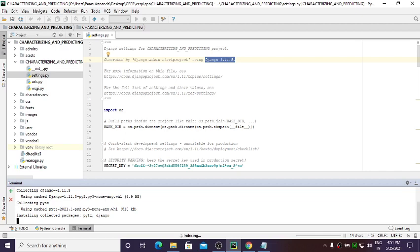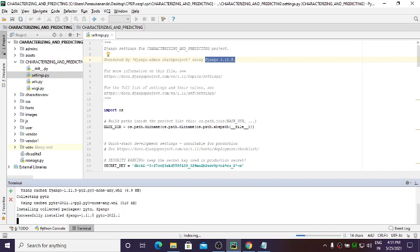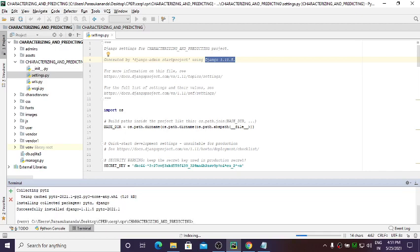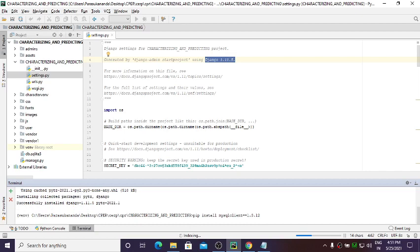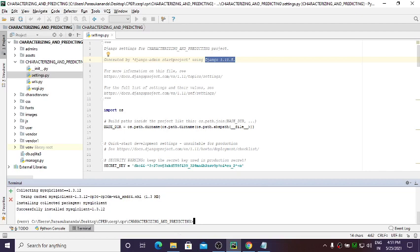Let it run — based on your system speed this will complete. Next command: pip install mysqlclient==1.3.12. By doing this, mysqlclient will be installed and the Django framework will be integrated with your MySQL database.